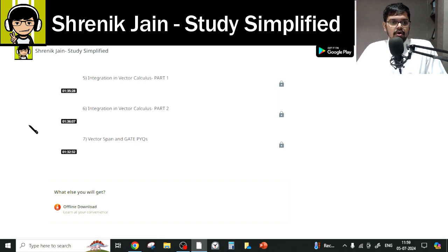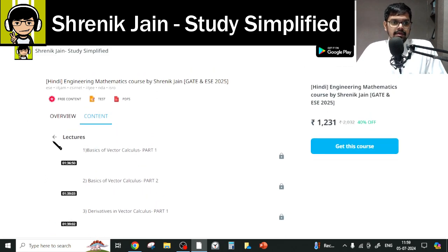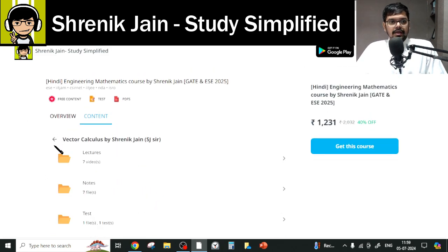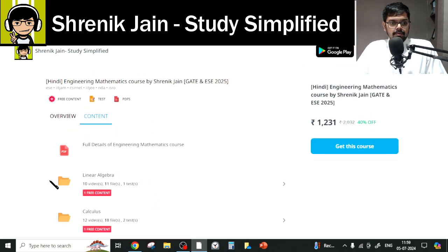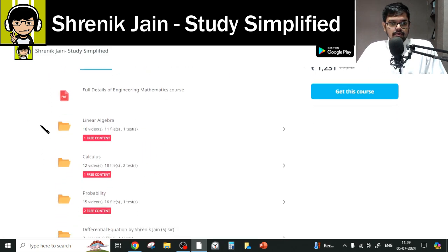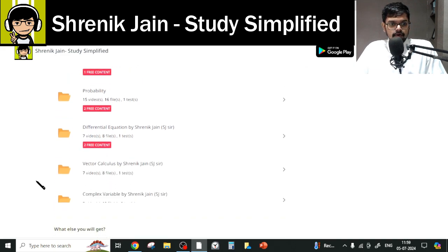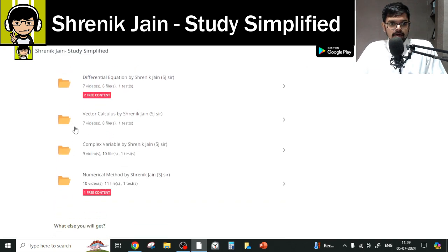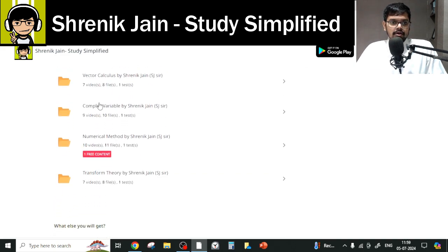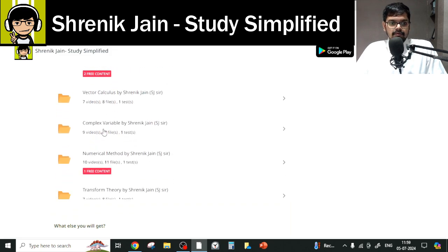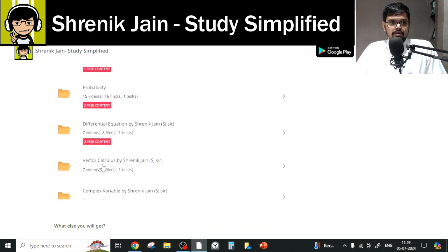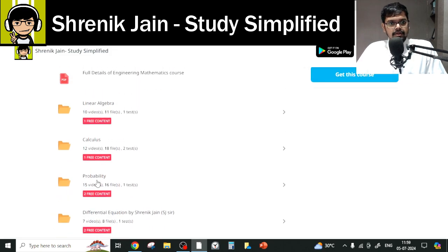So up till now: Linear Algebra — full folder, Calculus — full folder, Transform Theory — full folder, and Vector Calculus — full folder. Complex Variables we can avoid. Now what about Probability?